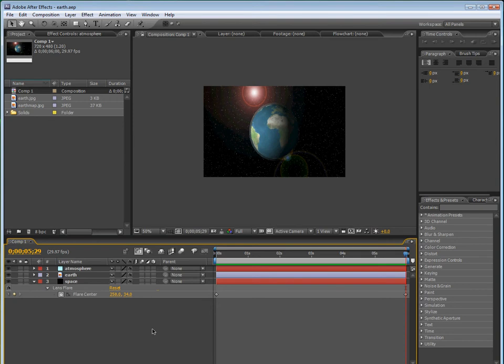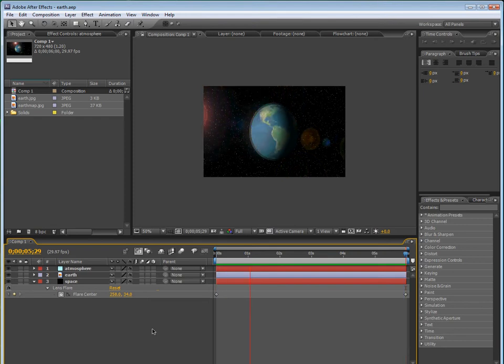Hello and welcome to this tutorial in Adobe After Effects. This time I'm going to show you how to make a rotating earth that will look something like this.